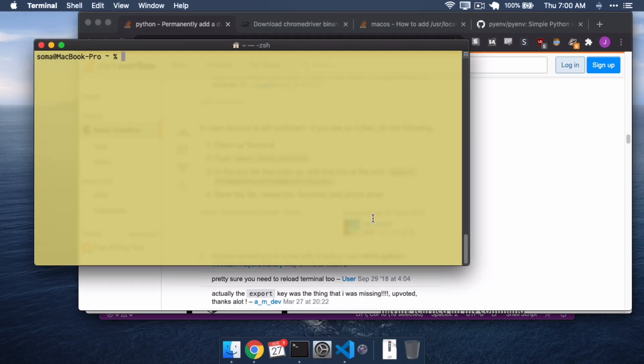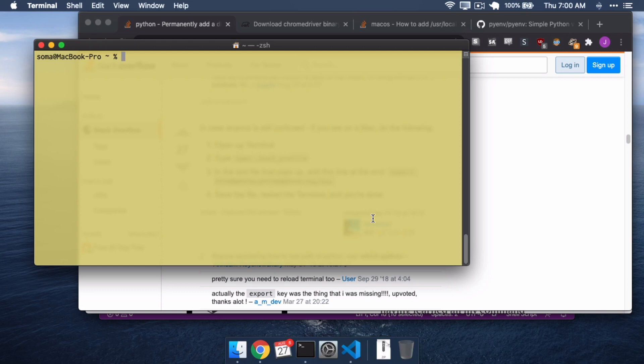All right, today we are going to talk about Bash Profile, what it is, how it works, why it doesn't work in OSX Catalina, and what you should use instead.